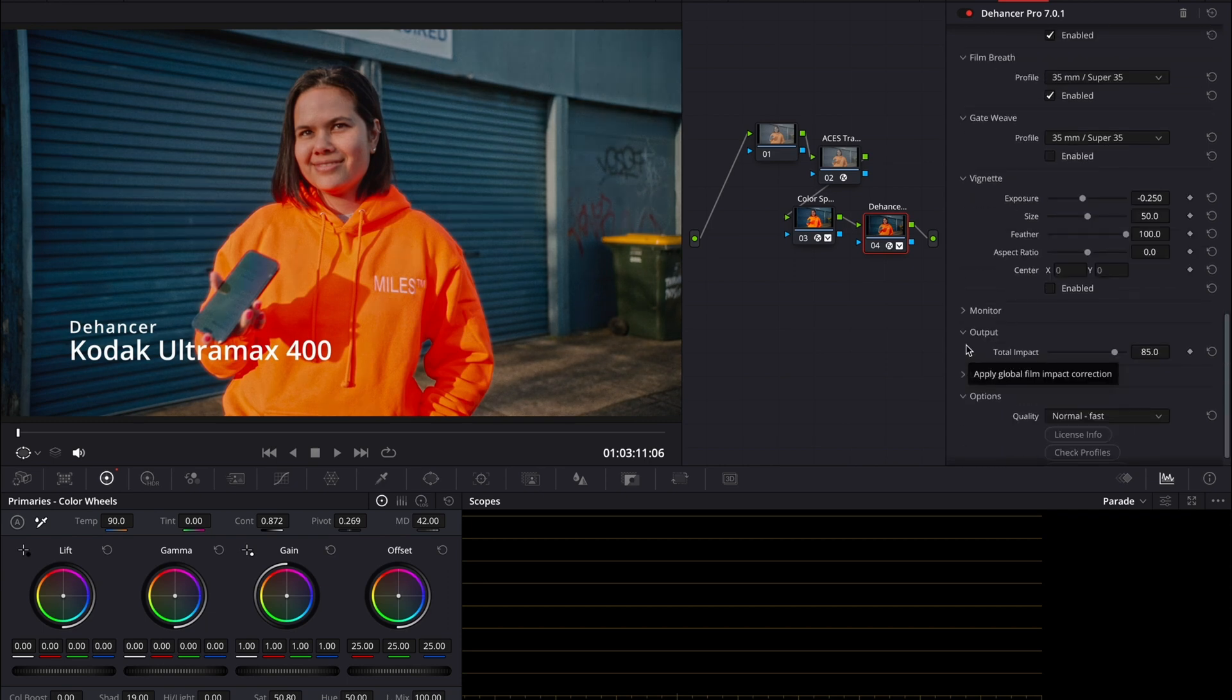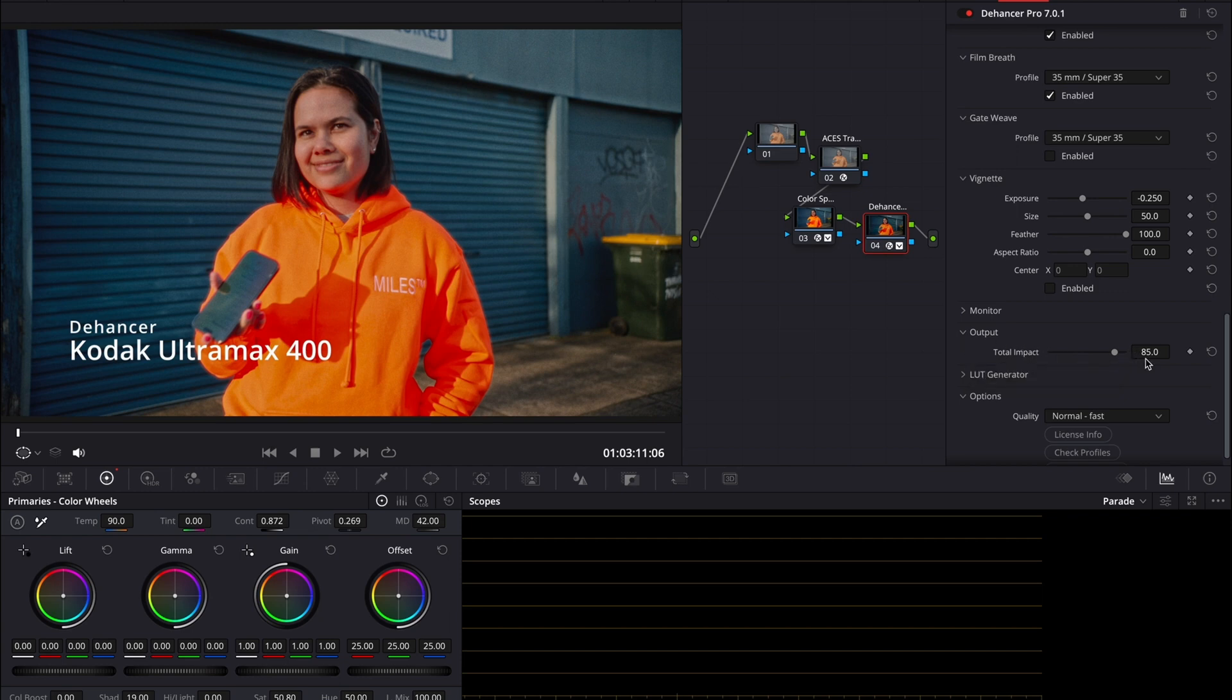And then you scroll down and you can add film grain and just essentially tweak your edits. At the end here, you can actually adjust the strength. I thought that was pretty cool because before it was on very subtly and I decided to add a little bit more strength so you can really see the difference between the different color profiles.